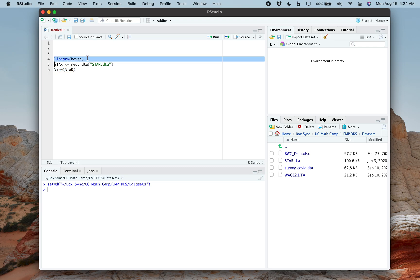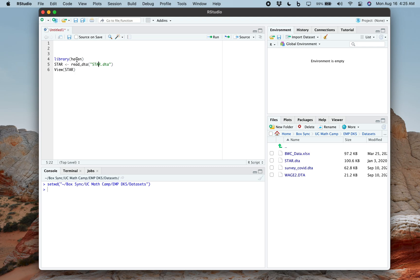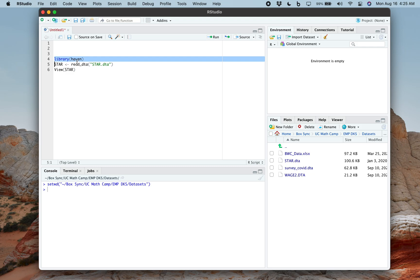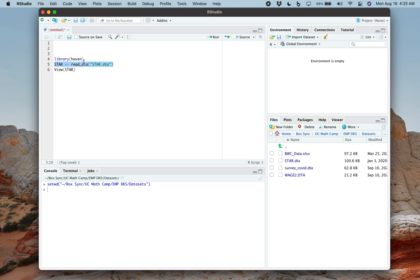The .dta files, the Stata data set files, aren't naturally openable by R. And that's why you need to load this library. You got to install it once. But after that, you just need to type in library haven. And this haven library has this command, read underscore DTA. So this is just you loading the library.